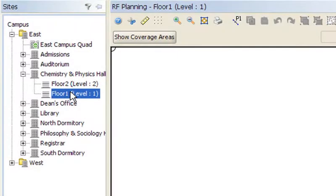This example shows a university with two sites. The main campus has nine buildings and an outdoor area. Let's begin with floor one of the chemistry and physics building.